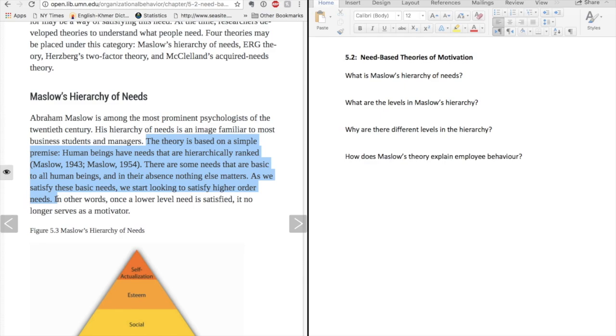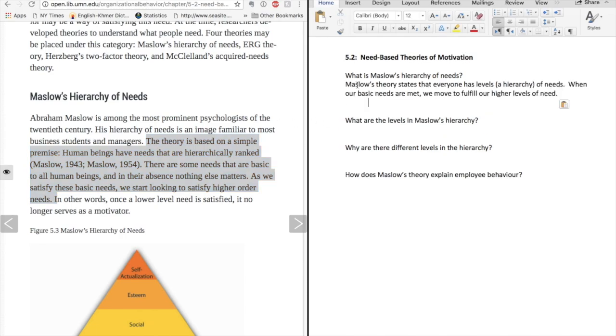I pause and think about how I can express what I've read in my own words. I think I can say it like this. Maslow's theory states that everyone has levels, a hierarchy, of needs. When our basic needs are met, we move to fulfill our higher levels of need. I'll add this information to my notes now.